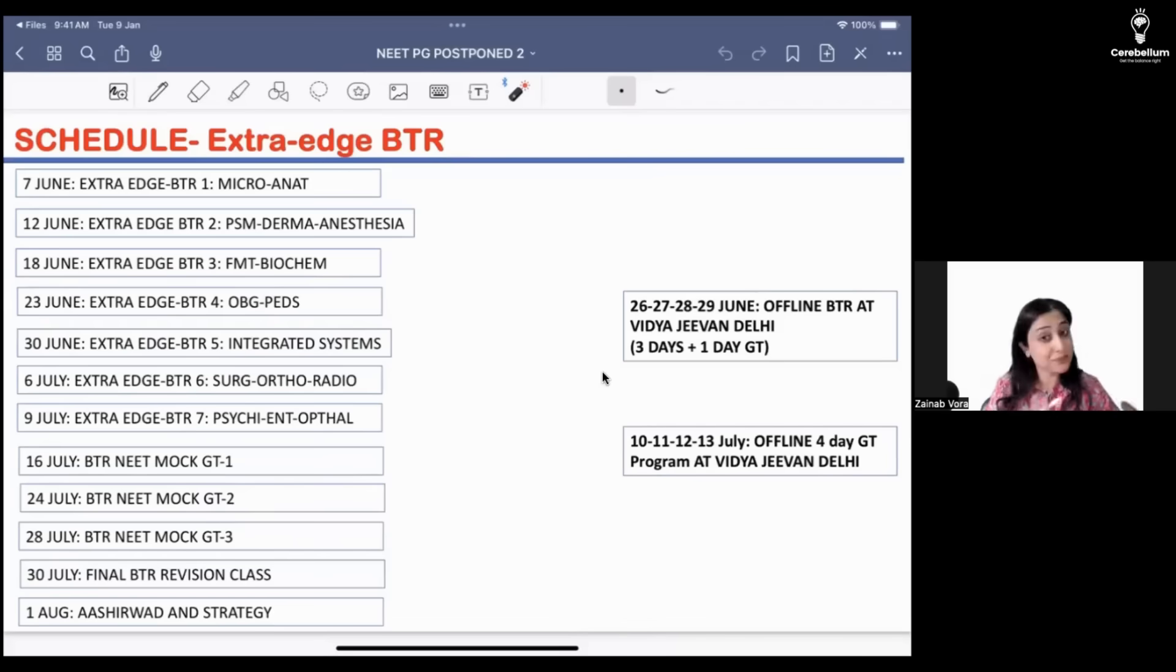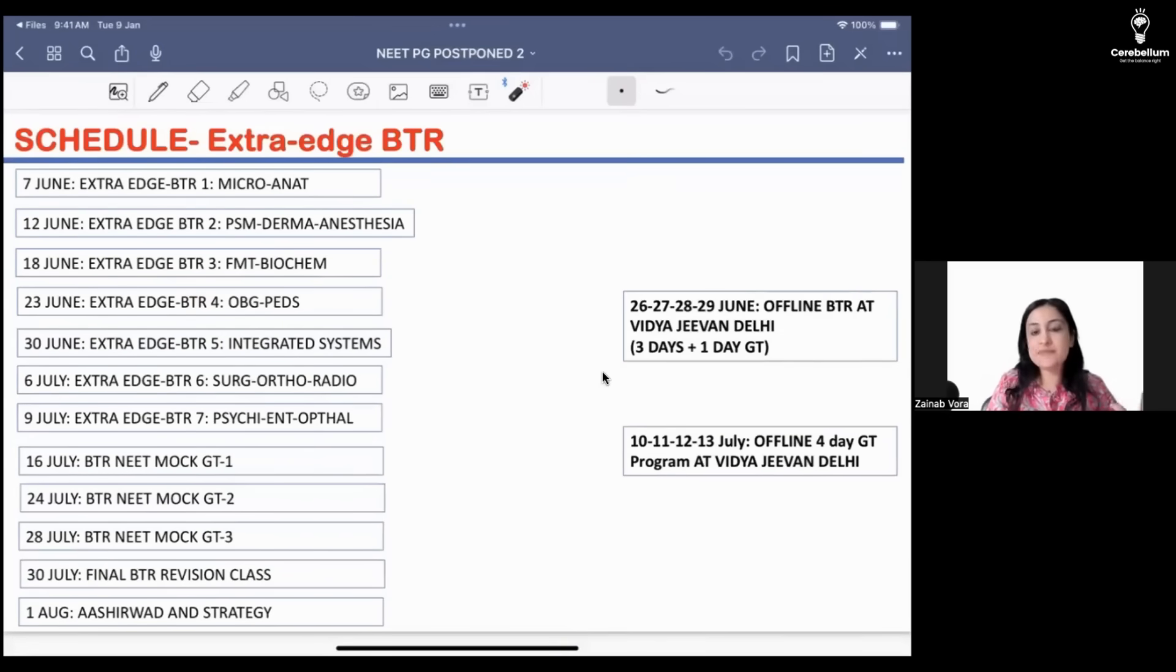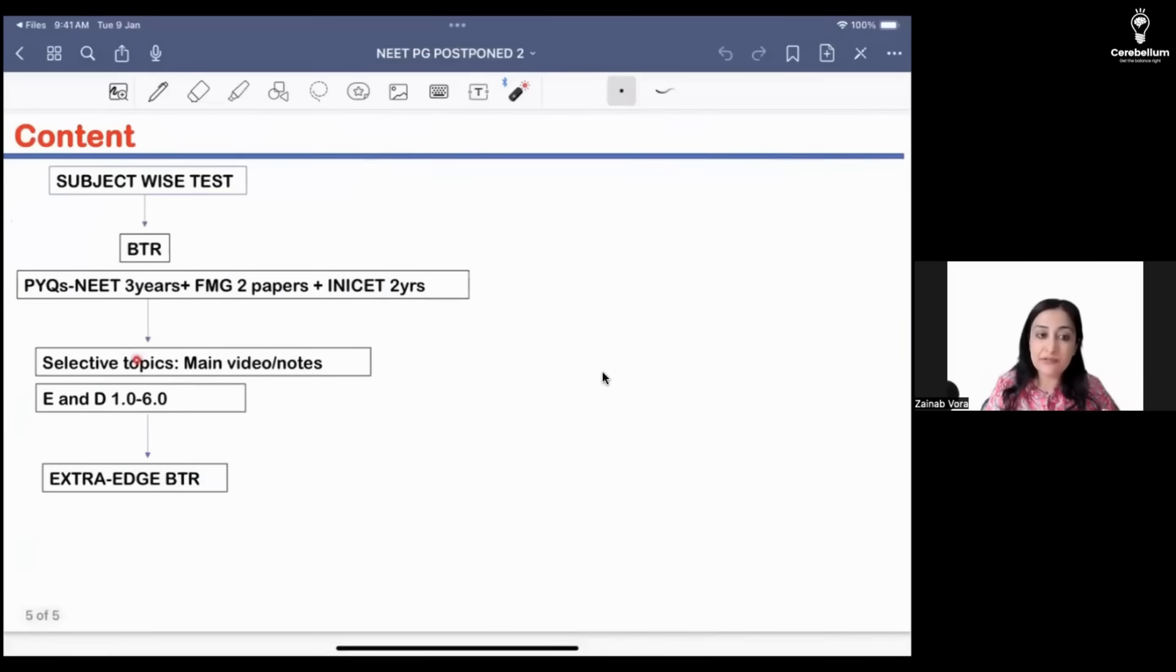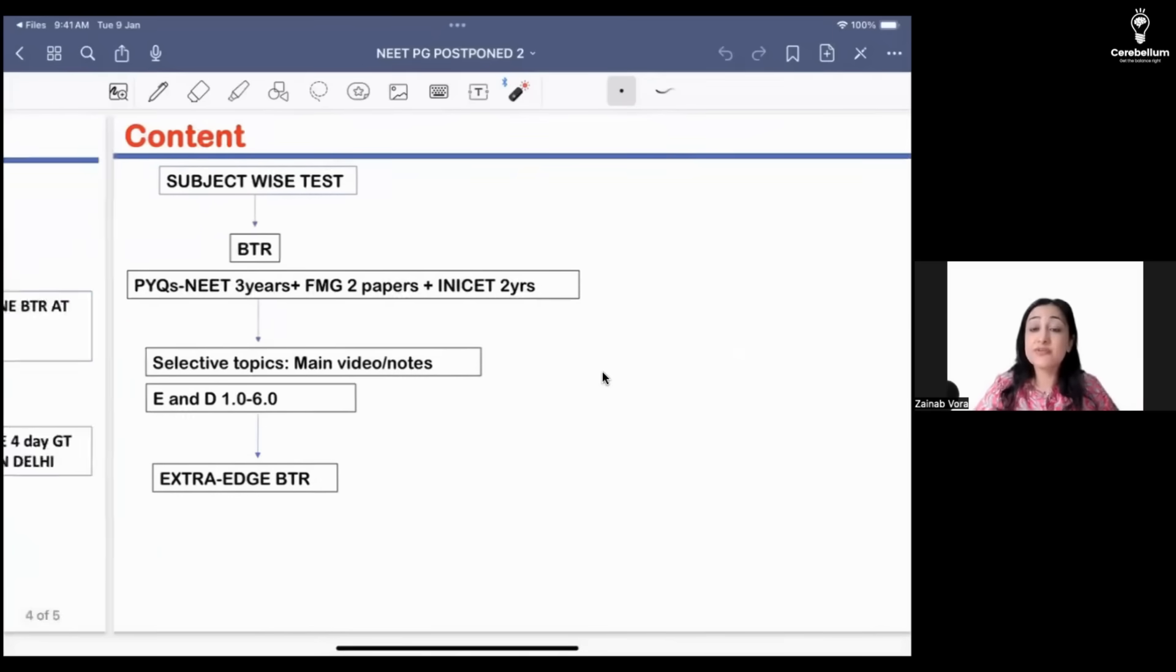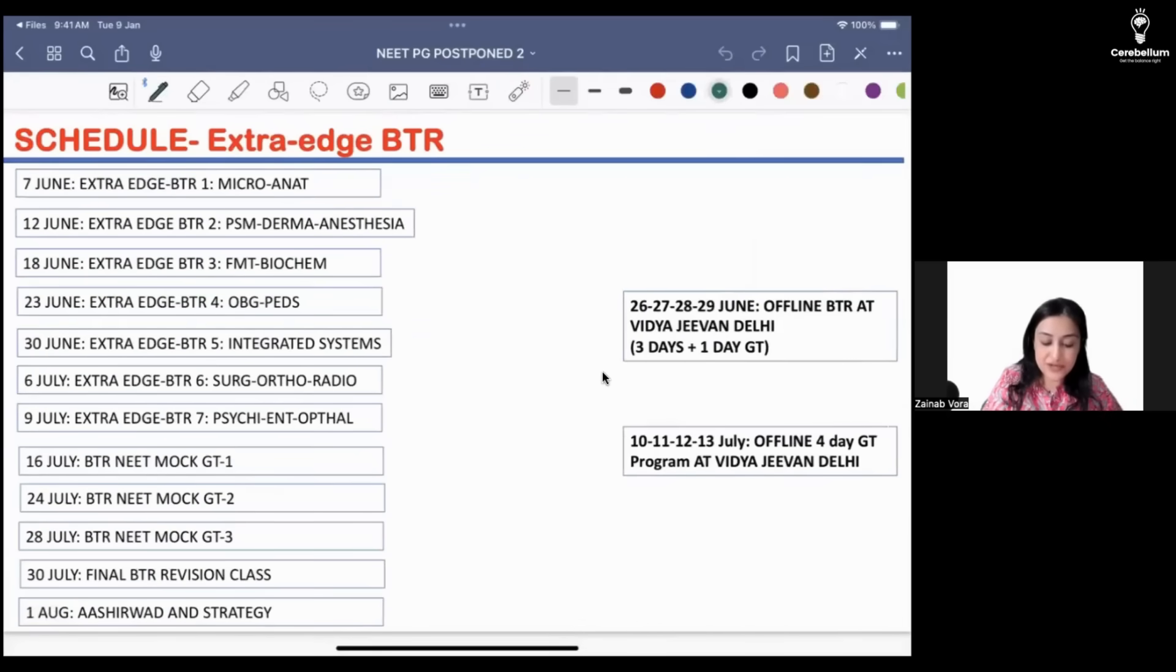This is your timeline, so this is very important for you to have a structure and accountability. That's why these classes, the agenda of these classes as the name suggests is extra edge. This is in addition to BTR, whatever I have covered in ends, whatever I may have covered or not covered anywhere else.